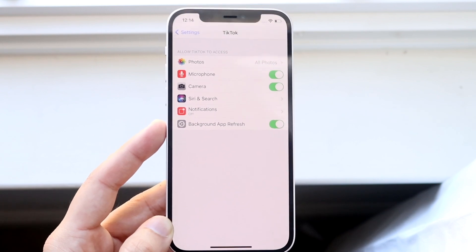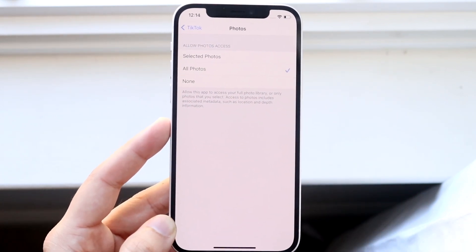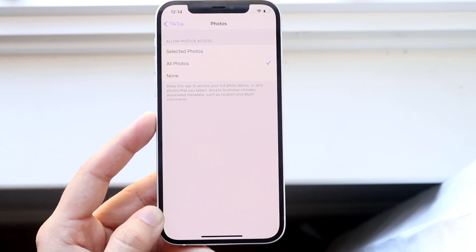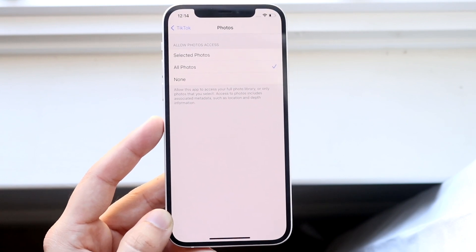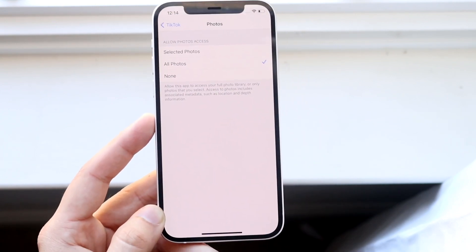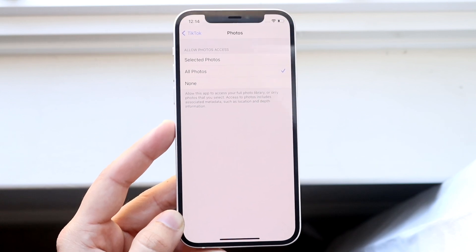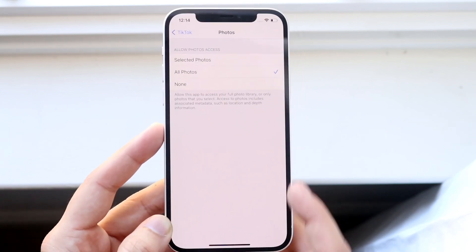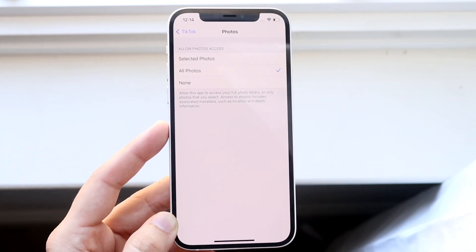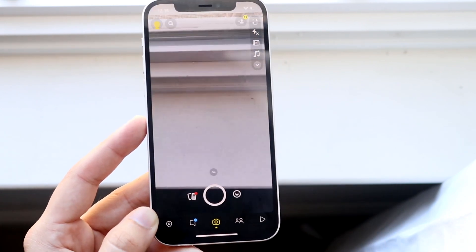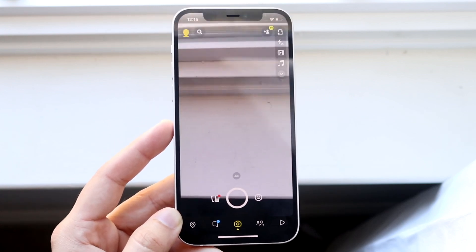At this point, right at the top there's a little photos icon. Click on it. It'll give you options: selected photos only, allow all photos, or allow none. Typically if you're experiencing this problem, your setting will be set to none. You want to make sure it's set to allow all photos or at least selected photos. Once that's done, go back to Snapchat, TikTok, or whichever app it was, and you'll be able to upload photos straight from your iPhone.